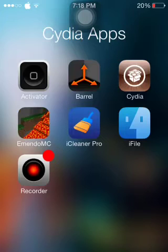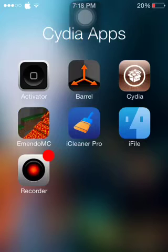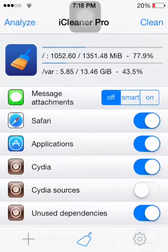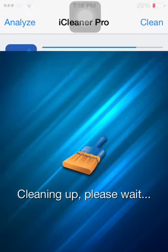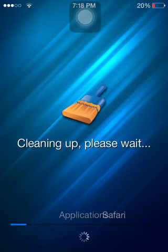Now after installing iCleaner Pro you must respring your device. After you respring your device you must go to your home screen, go to iCleaner Pro after it appears in your home screen, click clean and just wait for it to finish.